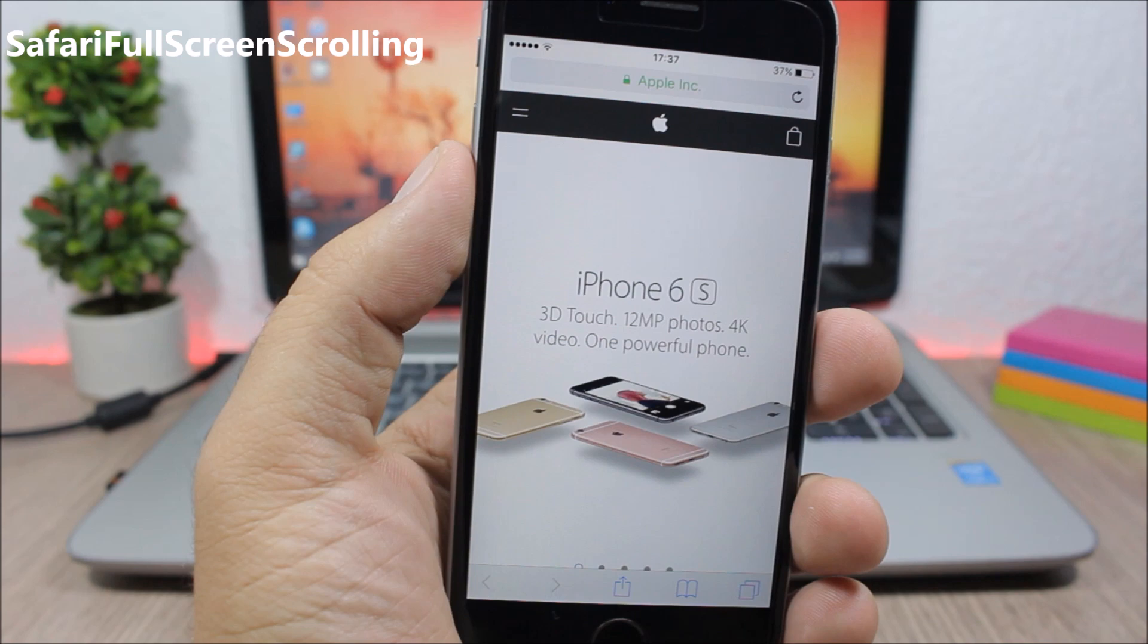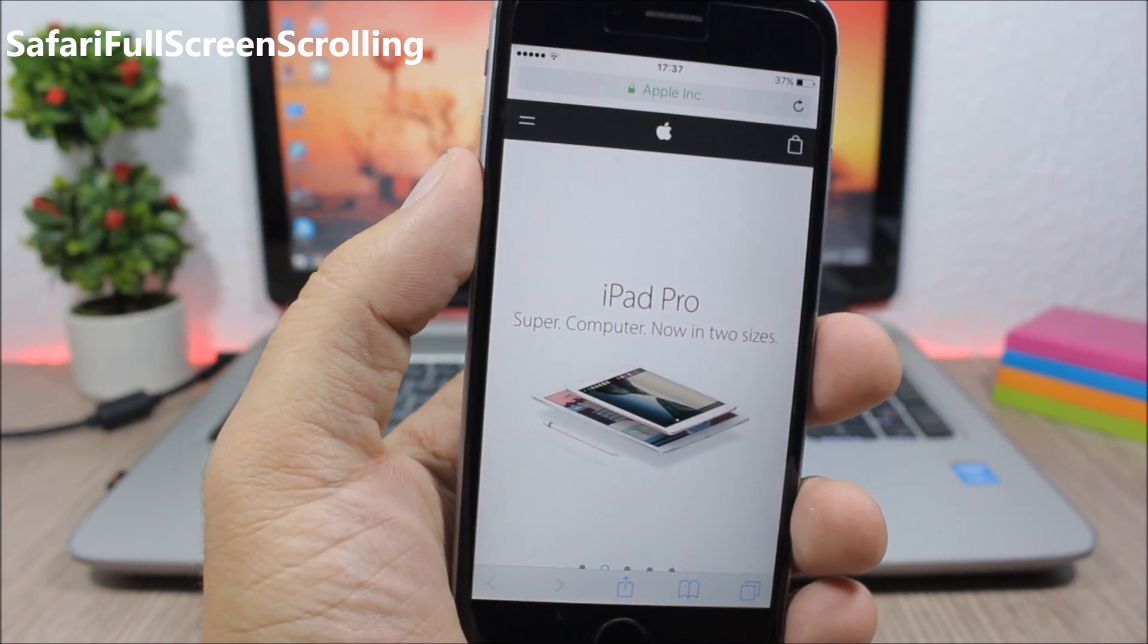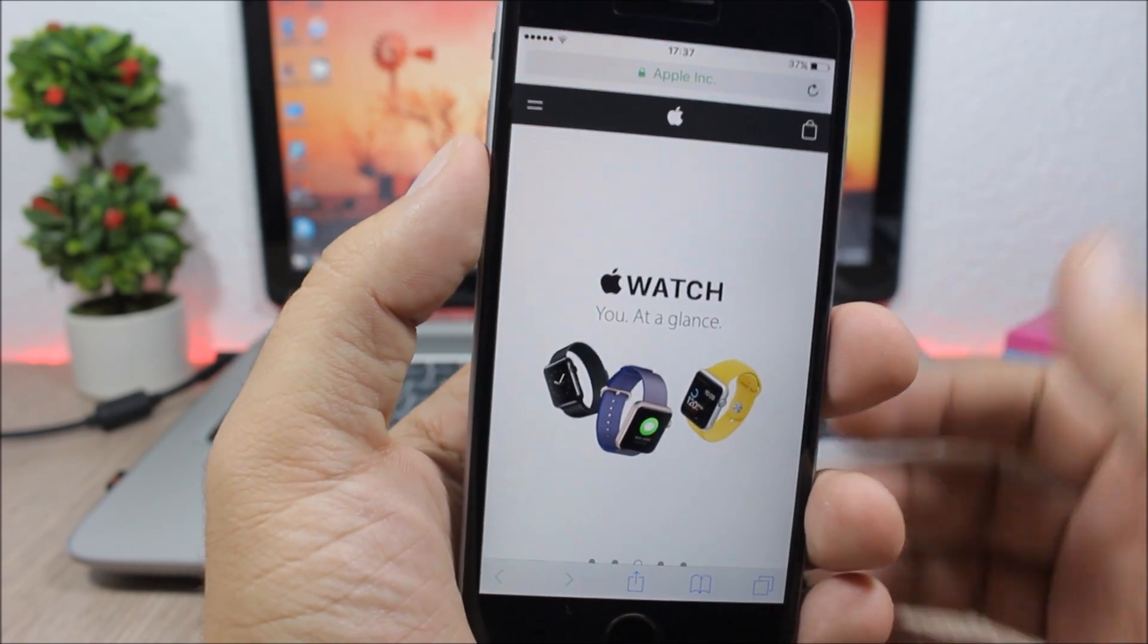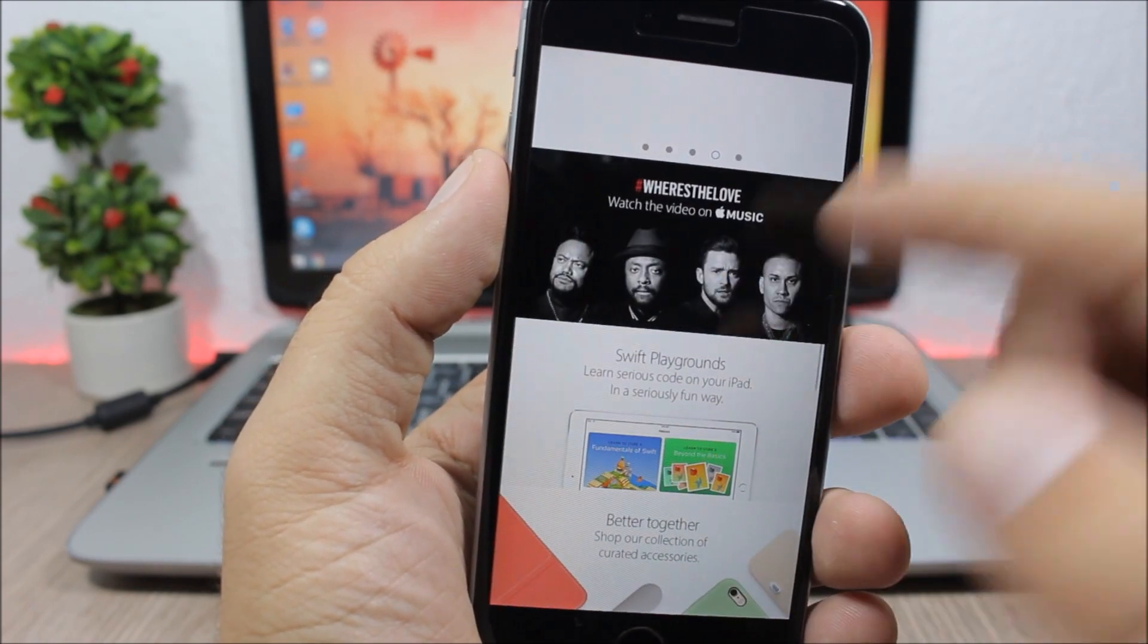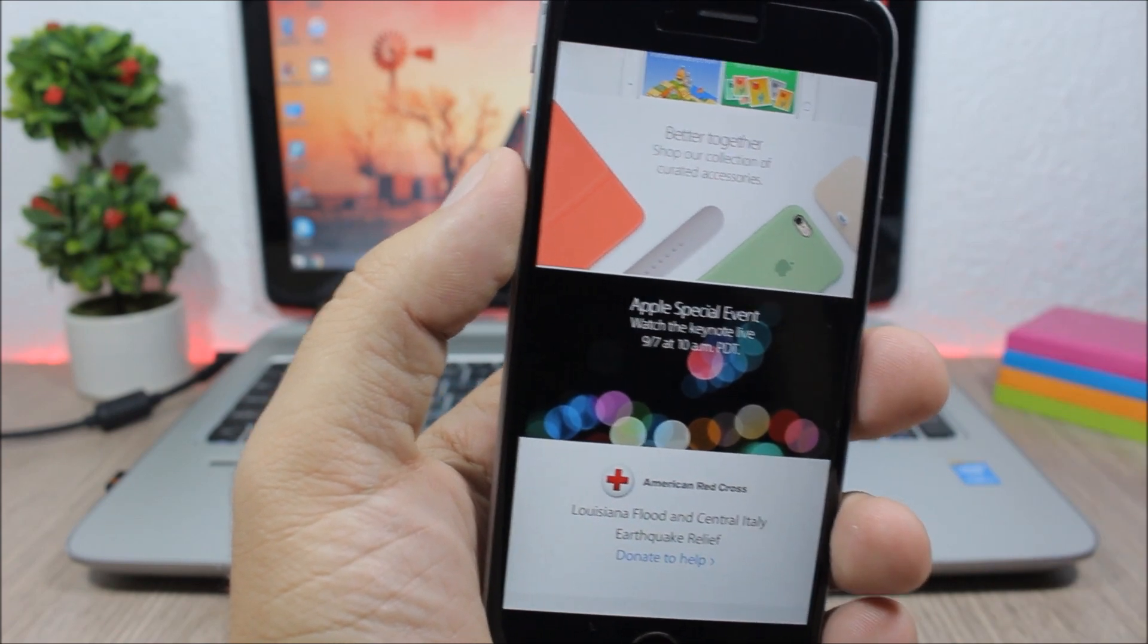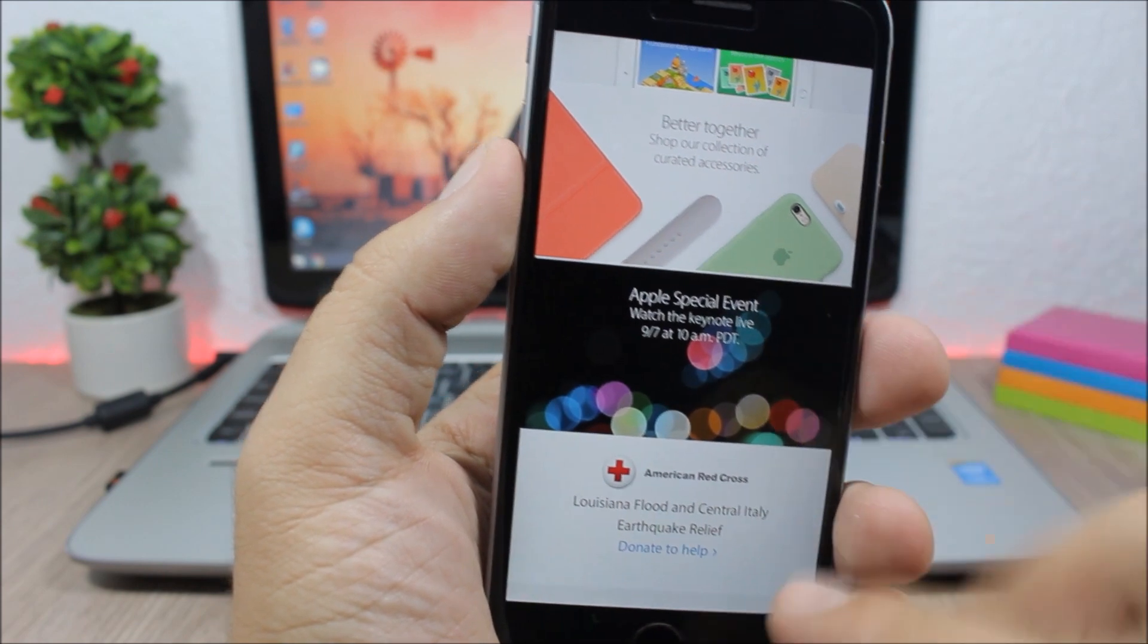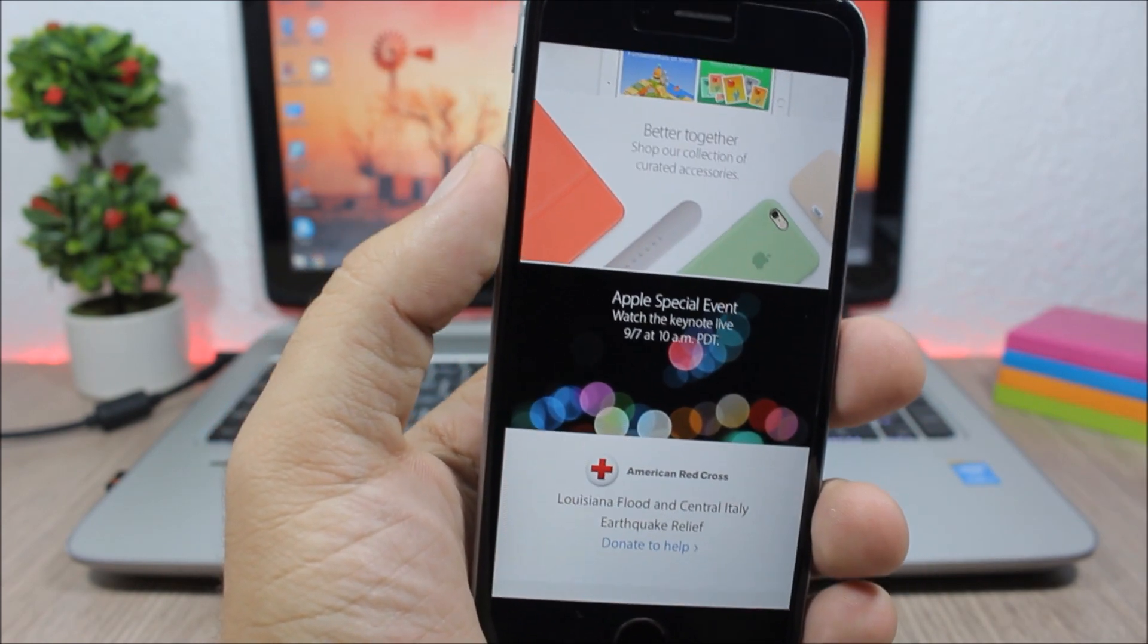Safari Full Screen Scrolling is an amazing tweak for Safari which you can download from a repo I will put in the description. It will enter Safari into full screen mode as soon as you start scrolling. You can see like this, it will hide the top and the bottom bar and give Safari this nice full screen look which is amazing. You have more screen real estate and you can see more content on Safari.